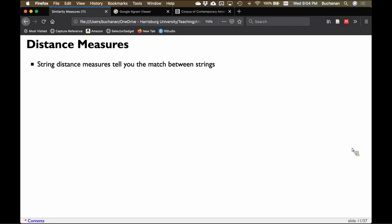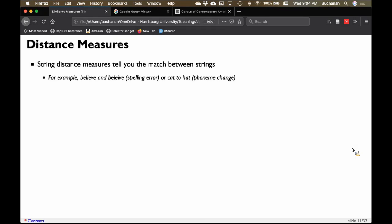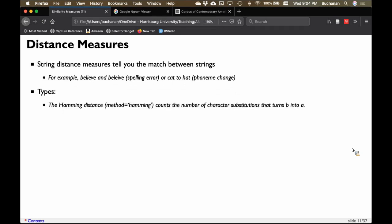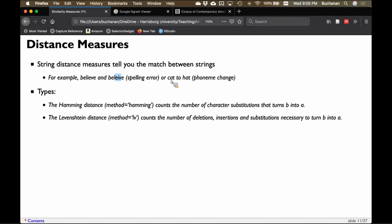The most popular distance measure is string distance, which tells you the match between two or more strings. 'Believe' misspelled is a pretty good match — it's just misspelled. 'Cat' to 'hat' is very similar — just a phoneme change. Hamming distance counts the number of character substitutions. For 'believe' misspelled, you change two letters, so Hamming distance is two. For 'cat' to 'hat,' only one letter changes, so Hamming distance is one.